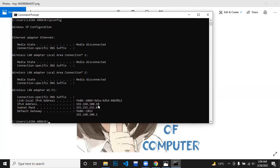This is your IP address. When sharing or sending something to someone, you will need your IP address. This information is also available here.